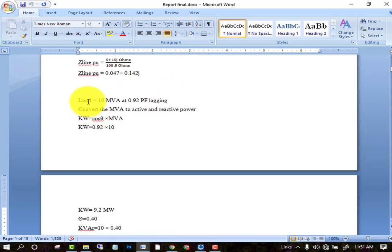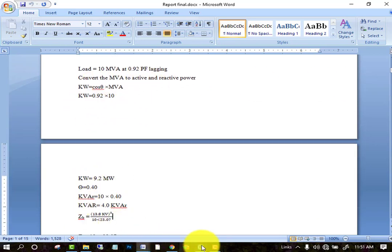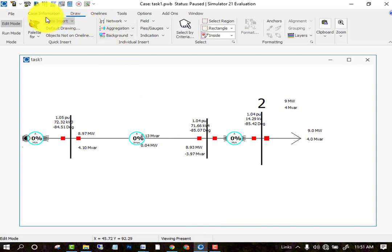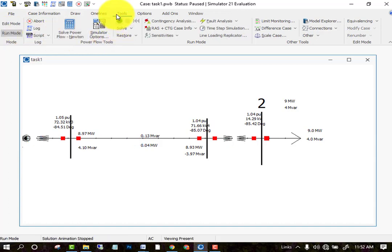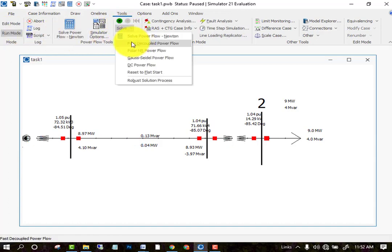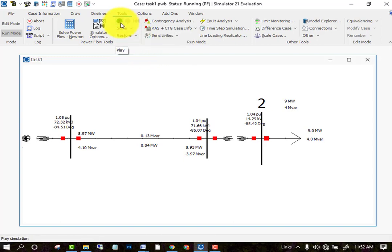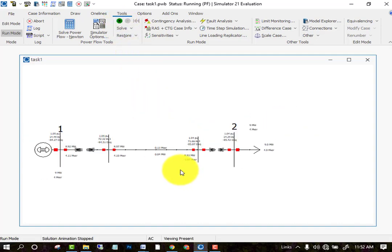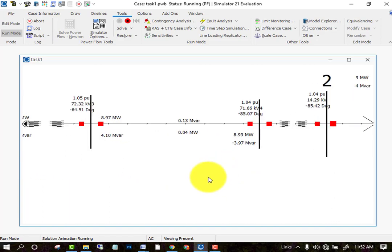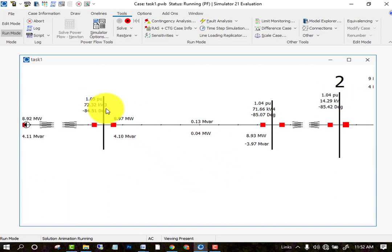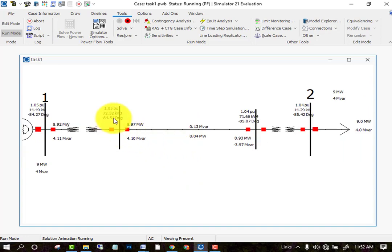After drawing the circuit, go to run mode. Then go to the tools option, select the solve option, and select the Gauss-Seidel load flow method. Then click the play button. After clicking play, the circuit runs and you can see that power is flowing in the circuit — active and reactive power, voltages and angles are shown in the result bar.